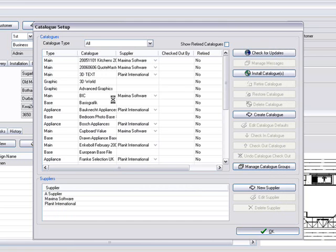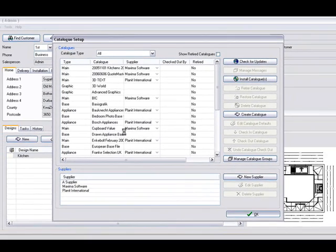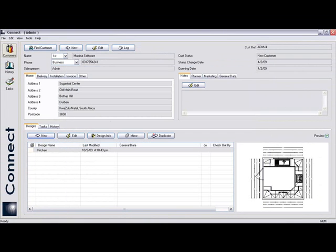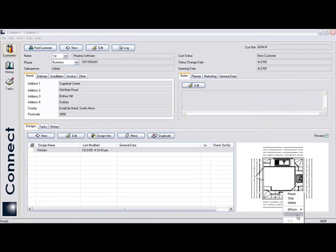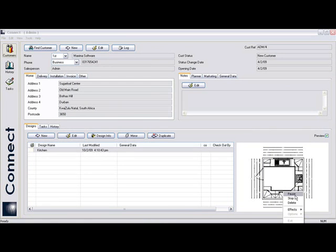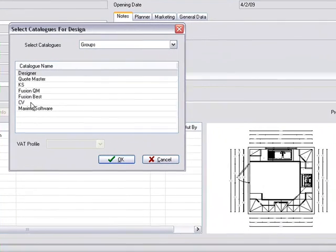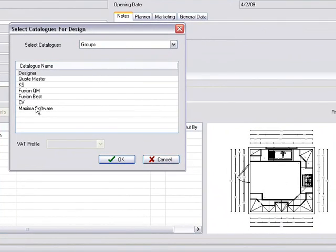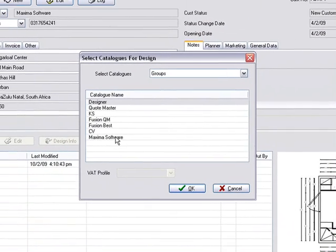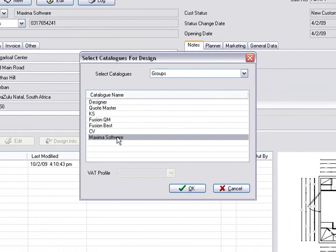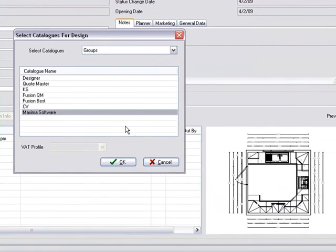You'll notice that now on your catalog groups, you've got Maxima Software there. And if you were to click on it, you would get all those catalogs that you've chosen there.